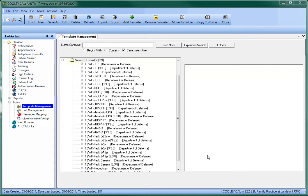For our purposes, we will be linking to the TSWIFT core template, but any of the 3.3.8 labeled templates have been upgraded for use with AHLTA.